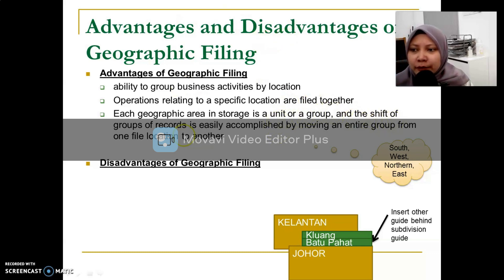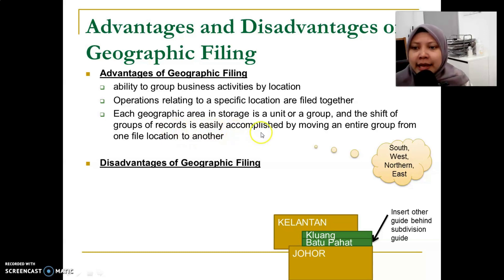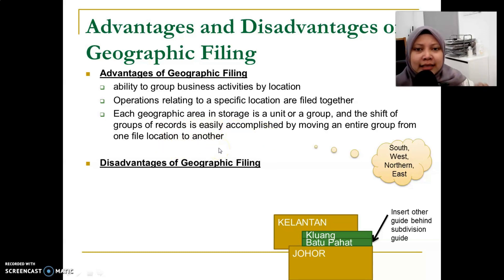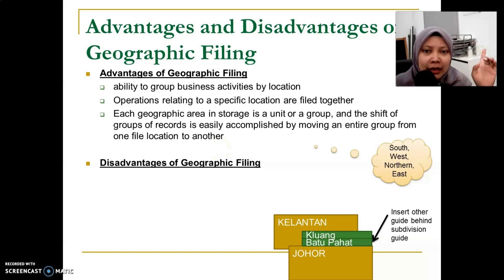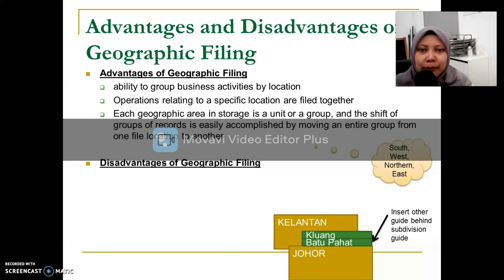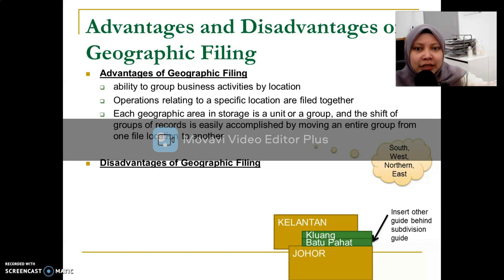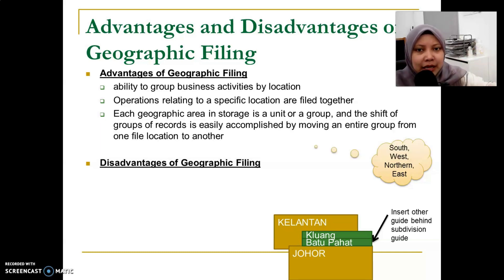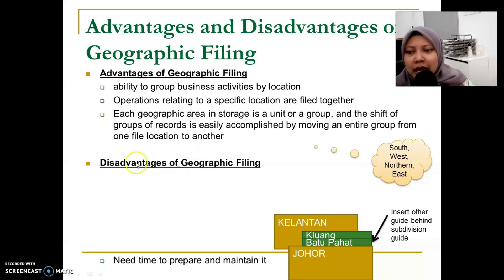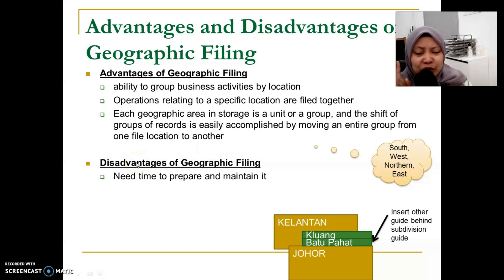Each geographic area in storage is a unit group, and shifting groups of records is easily accomplished by moving an entire group from one location to another. This is easier compared to numeric filing, for example. If Johor has five branches, behind the Johor guide there will be five files, and when you need to retrieve or rearrange them, you find everything in one place — one drawer.